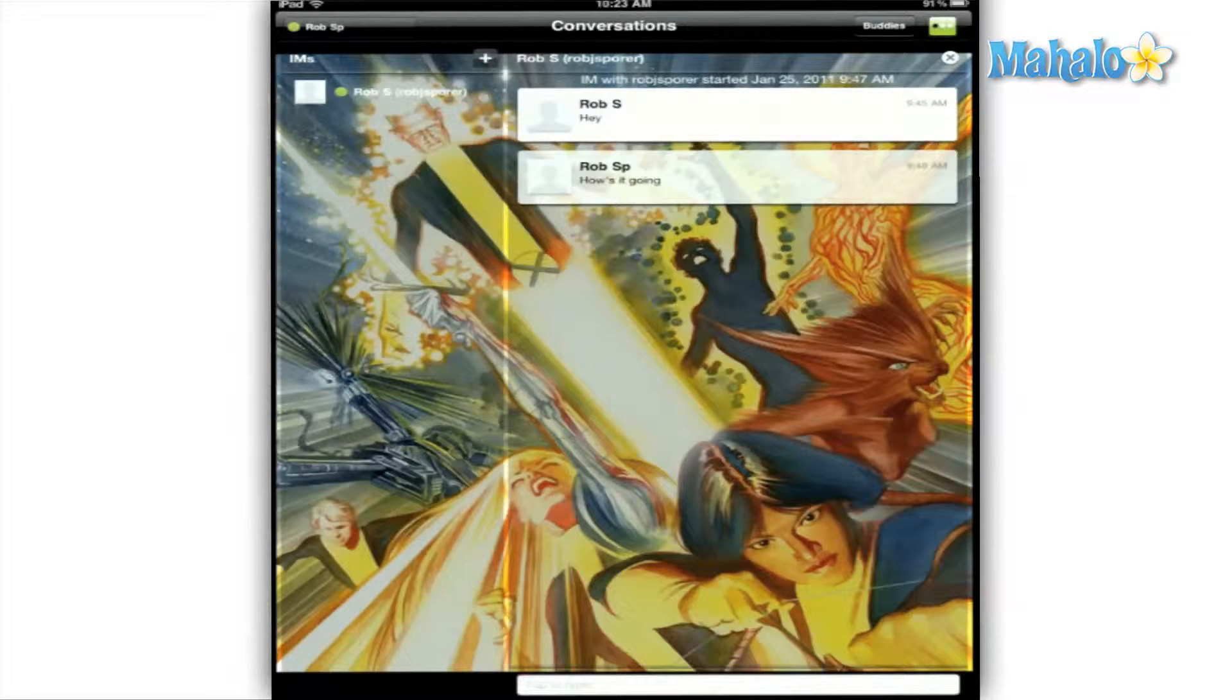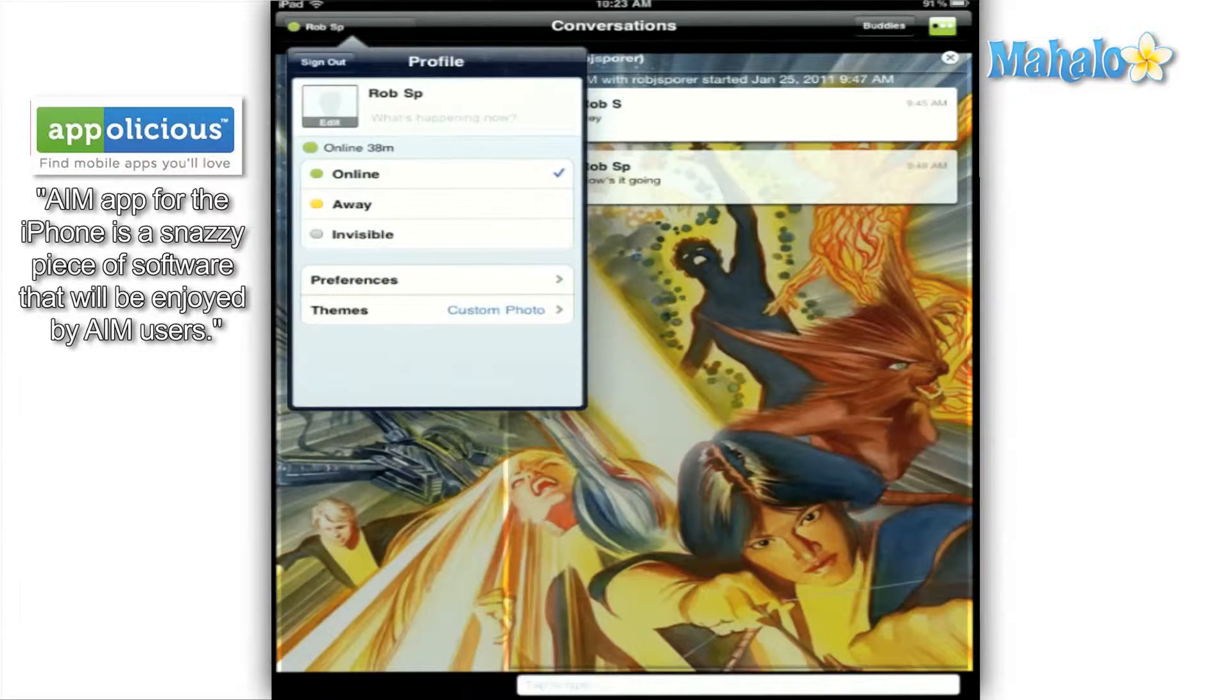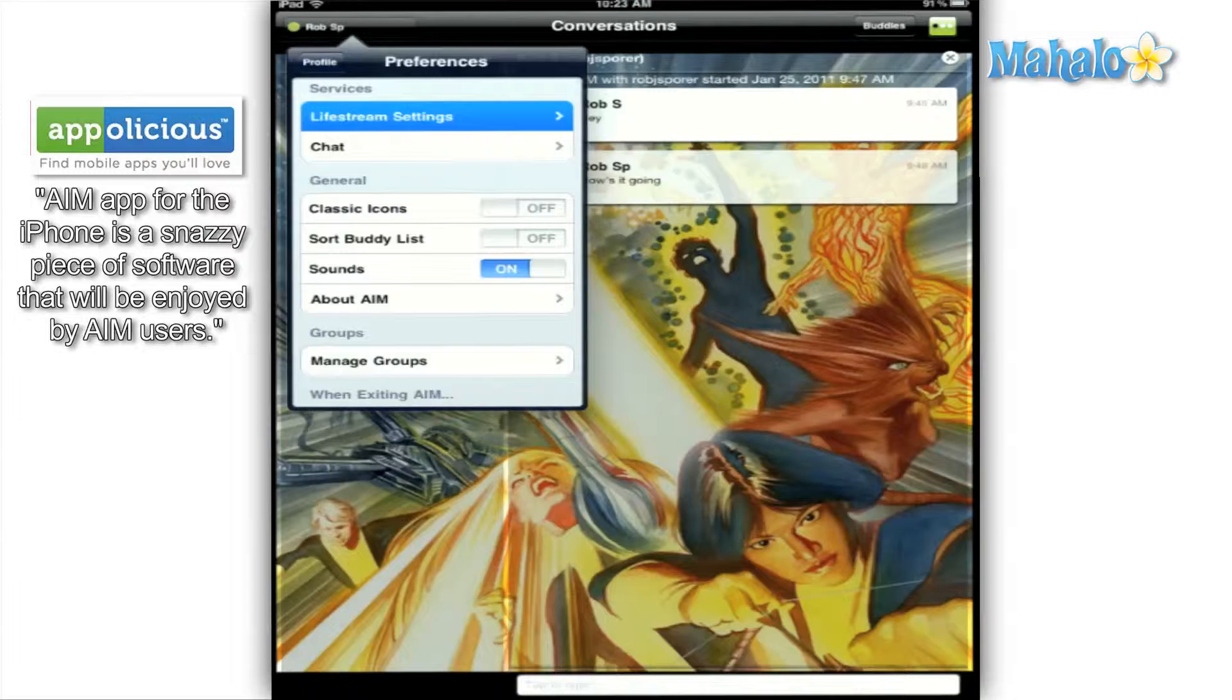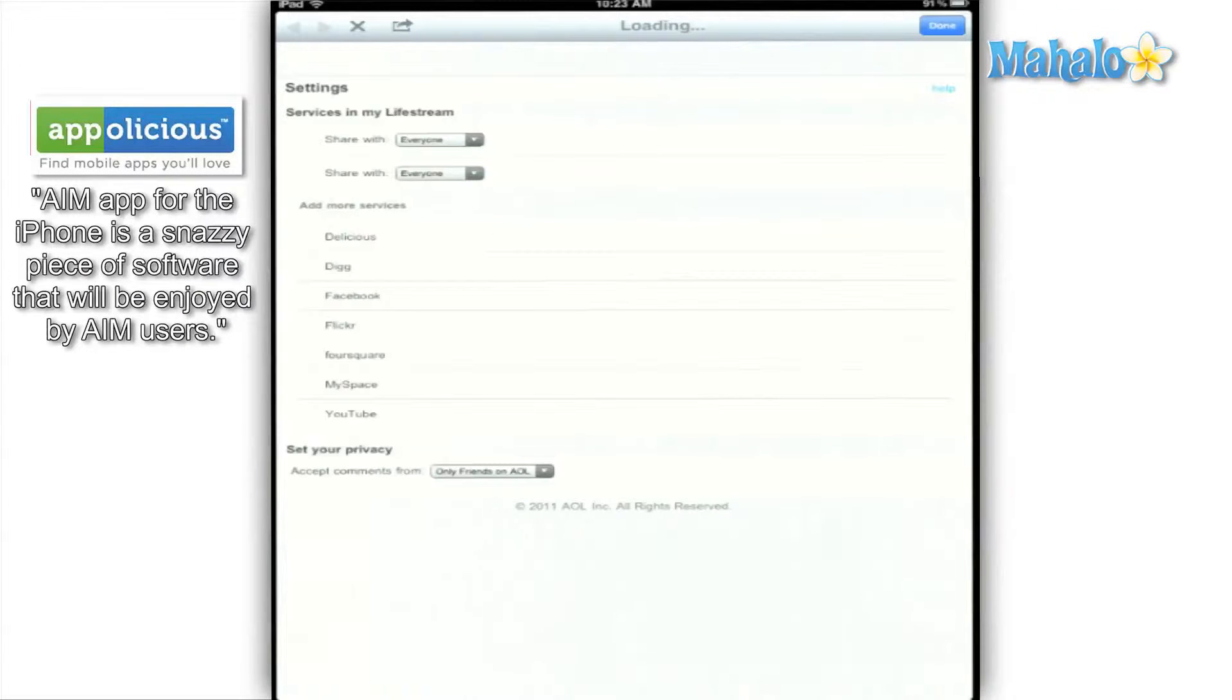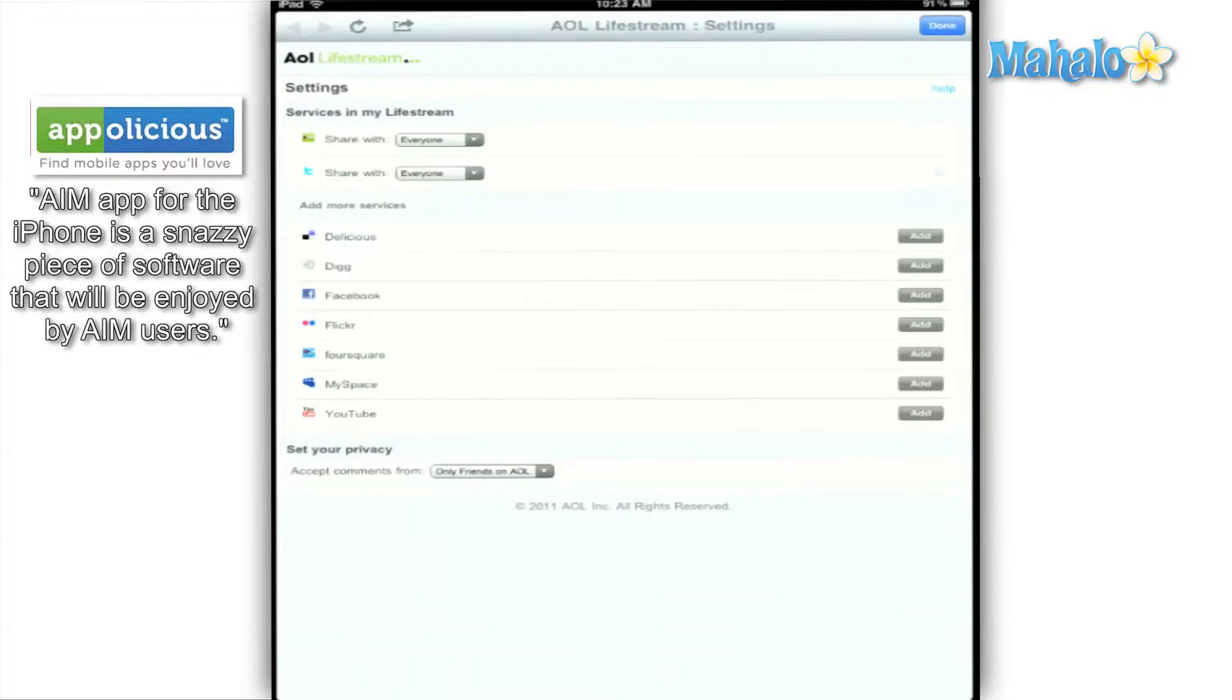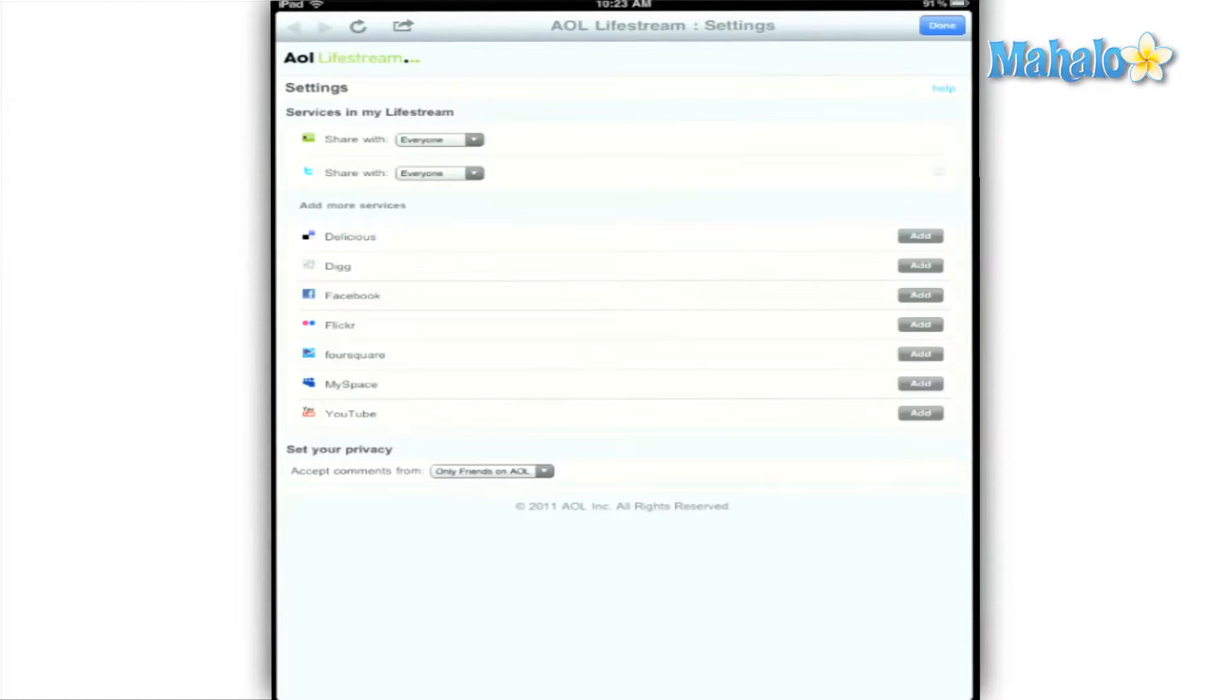AIM allows you to communicate across multiple platforms including social network sites like Twitter, Facebook, and MySpace. It also allows you to stay connected with sites like Digg, Flickr, and YouTube, all from the livestream function. Because let's be honest, these days those sites are just about everybody's livestream.